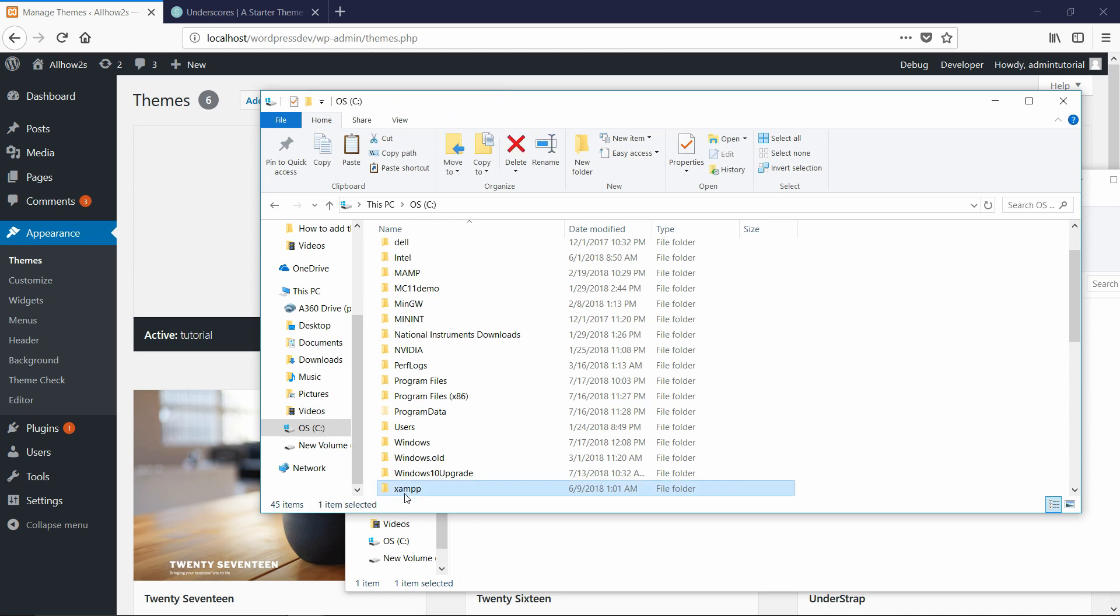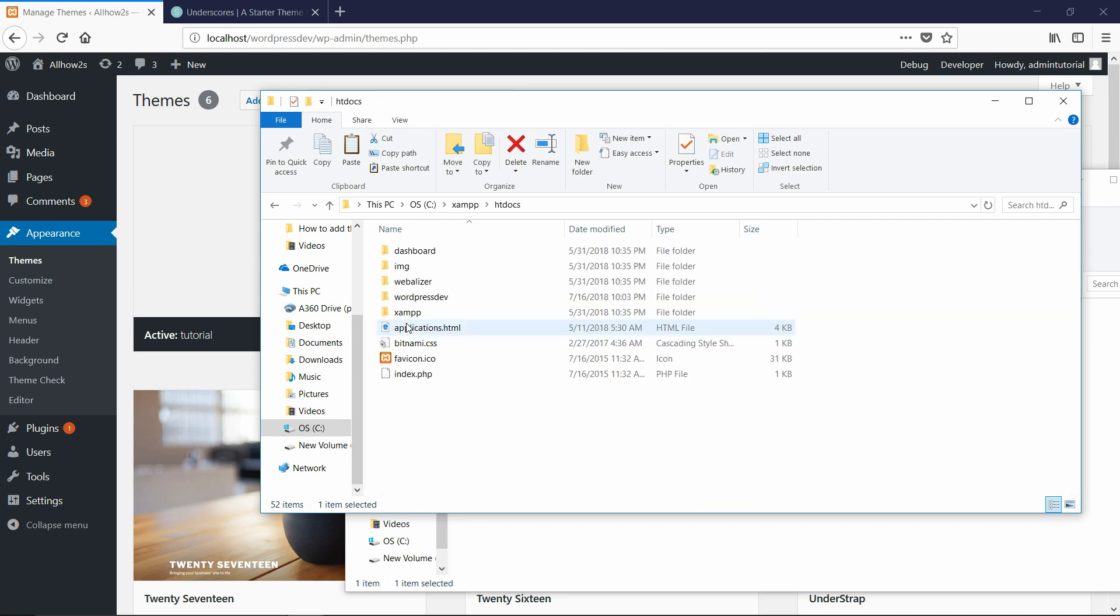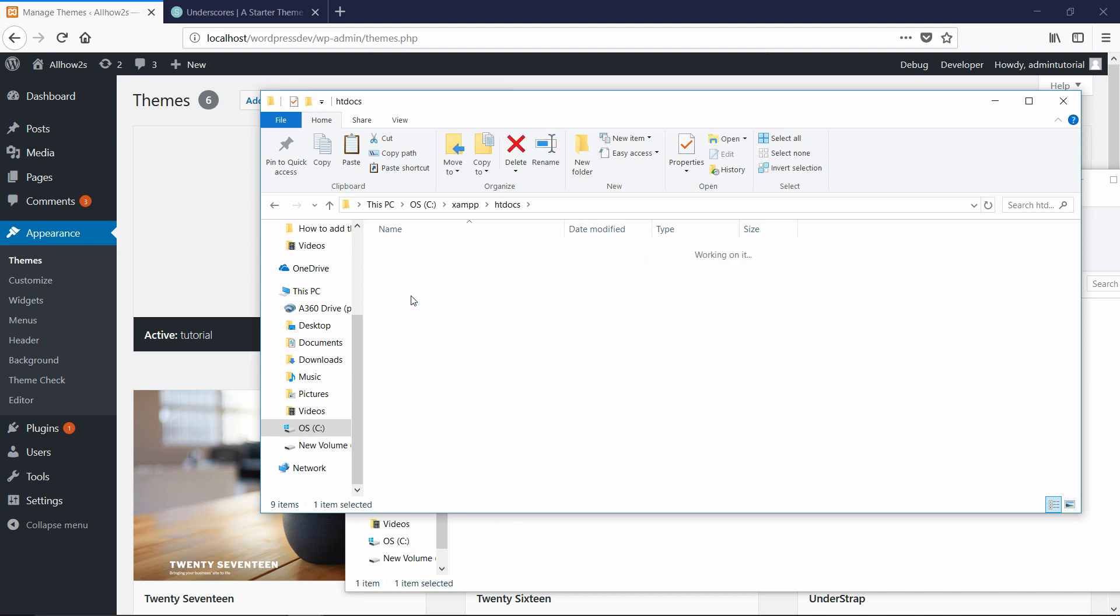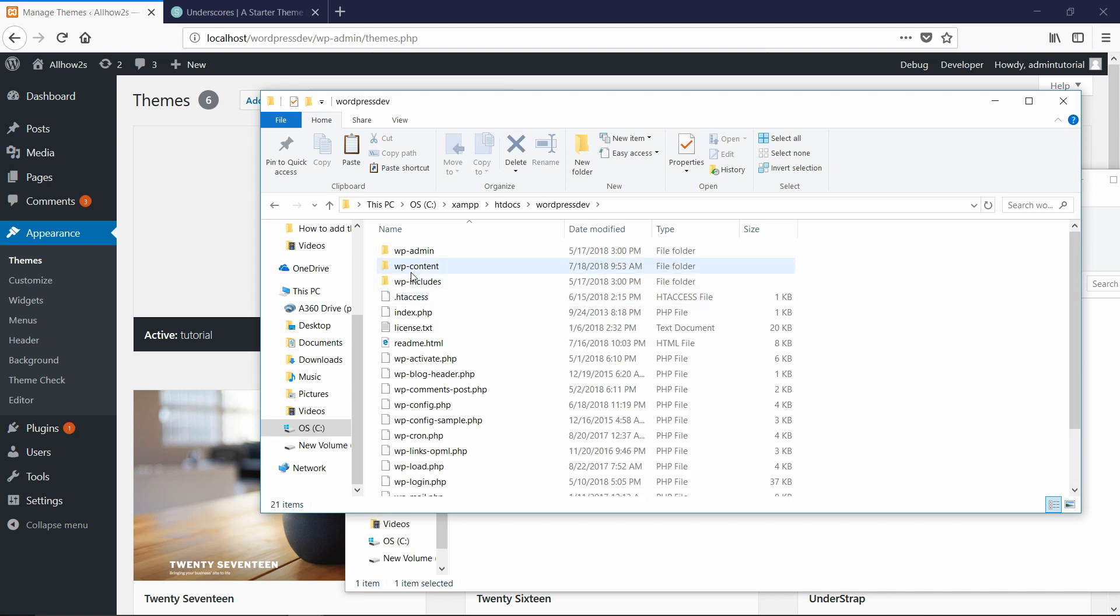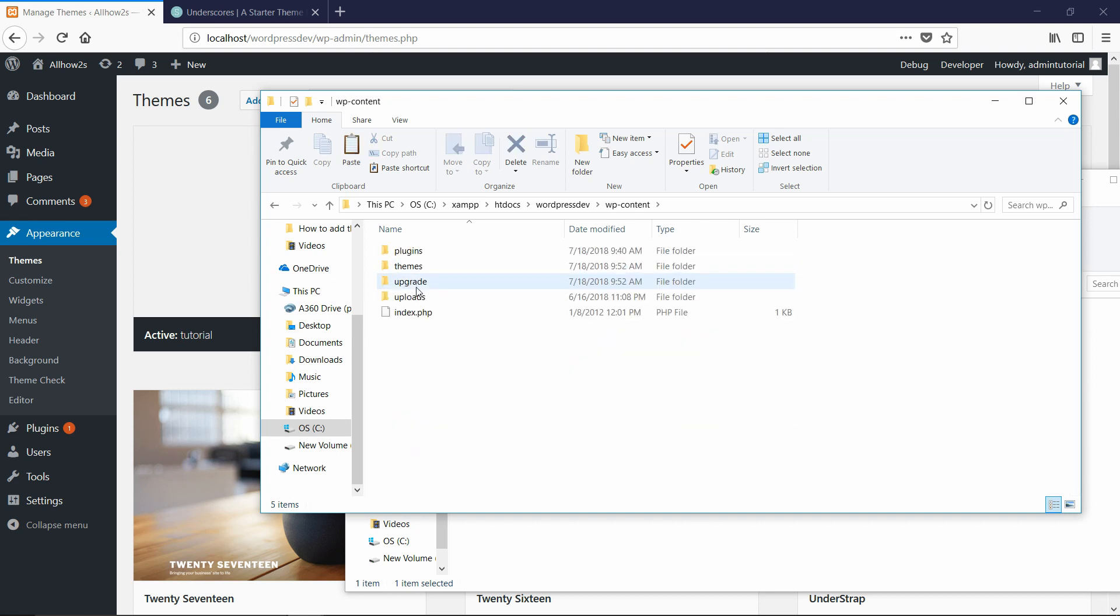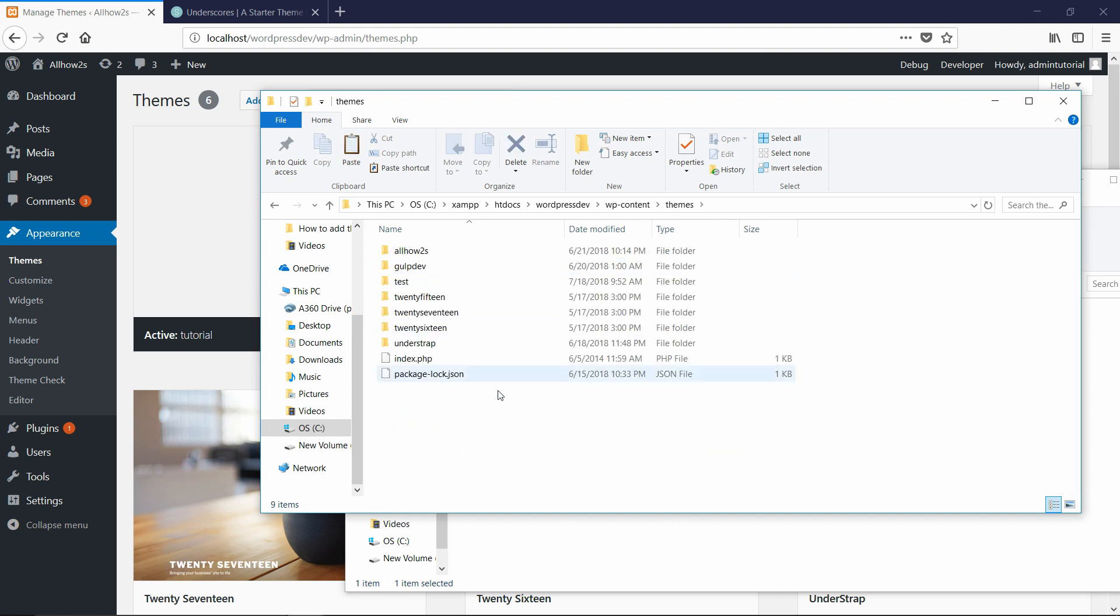So I have XAMPP right here and then HT docs and then wherever your WordPress installation is inside HT docs. So mine is called WordPress dev and then WP content and then themes. And then you would paste it in right here.